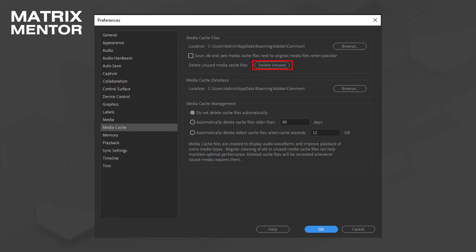Step 9: Check for conflicting software. Some third-party software or security applications can interfere with Adobe's licensing process. Temporarily disable or uninstall any such software to see if it resolves the issue.